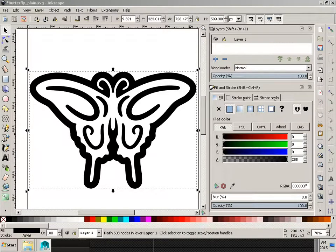Alright, so for this example, I want to take something that looks like this as a design and turn it into 3D.